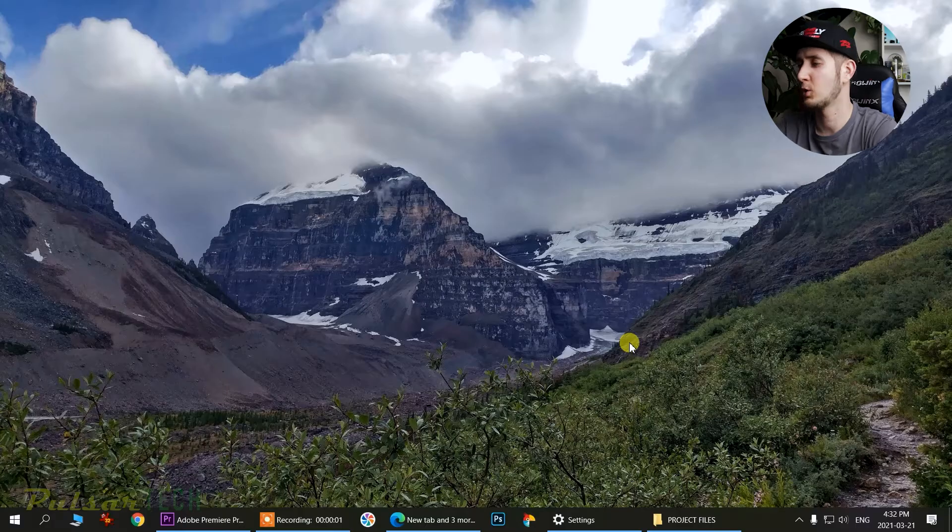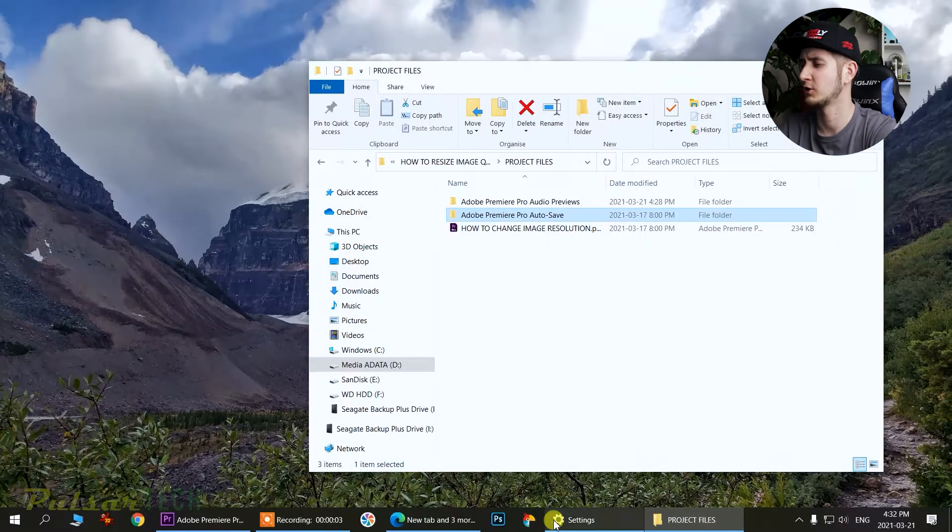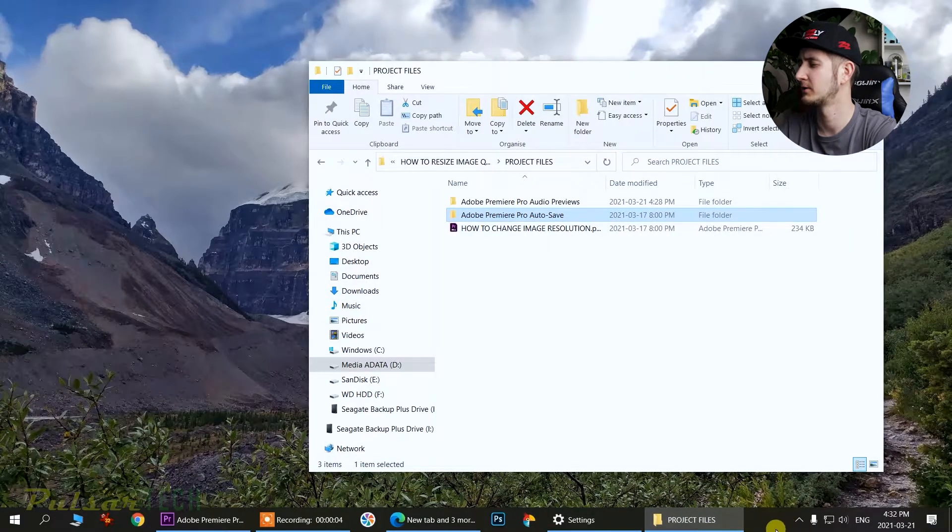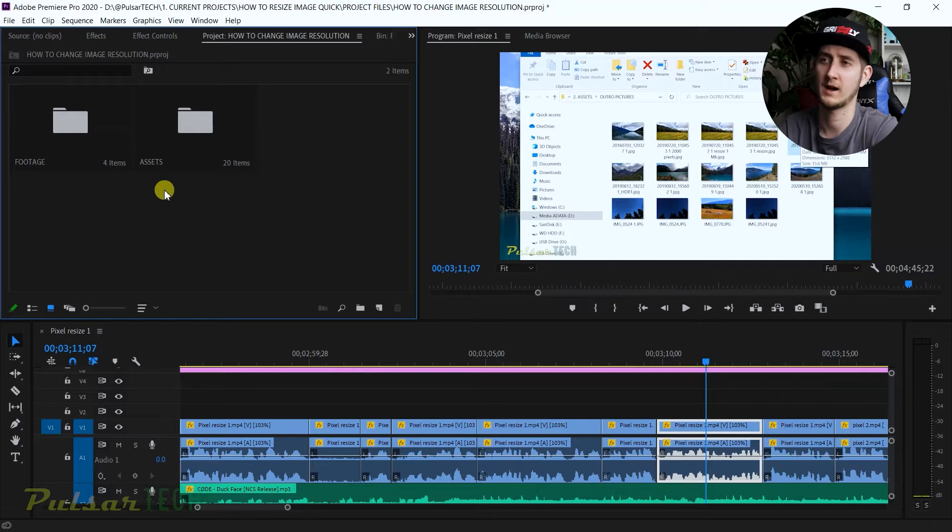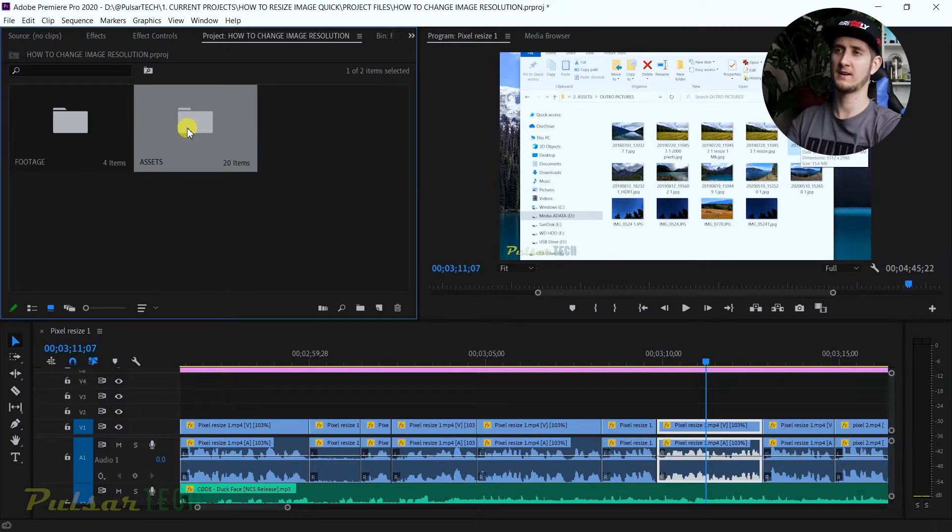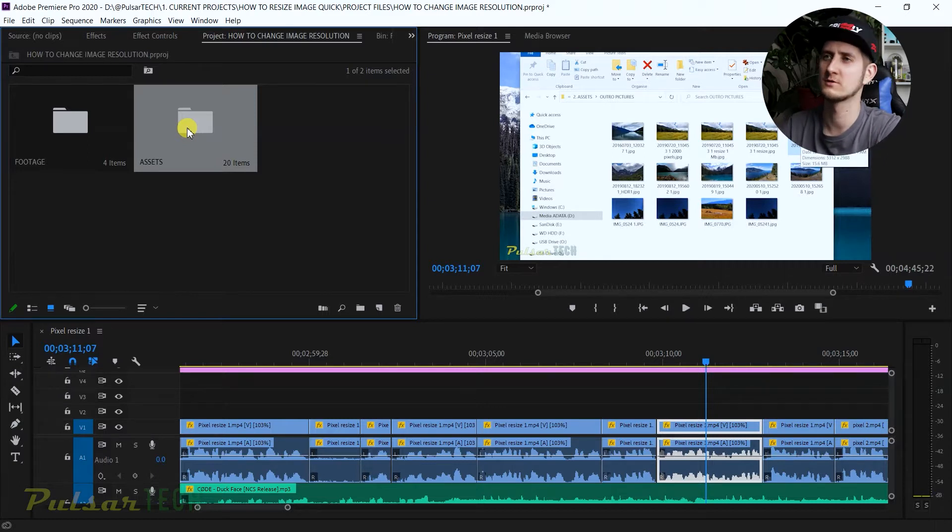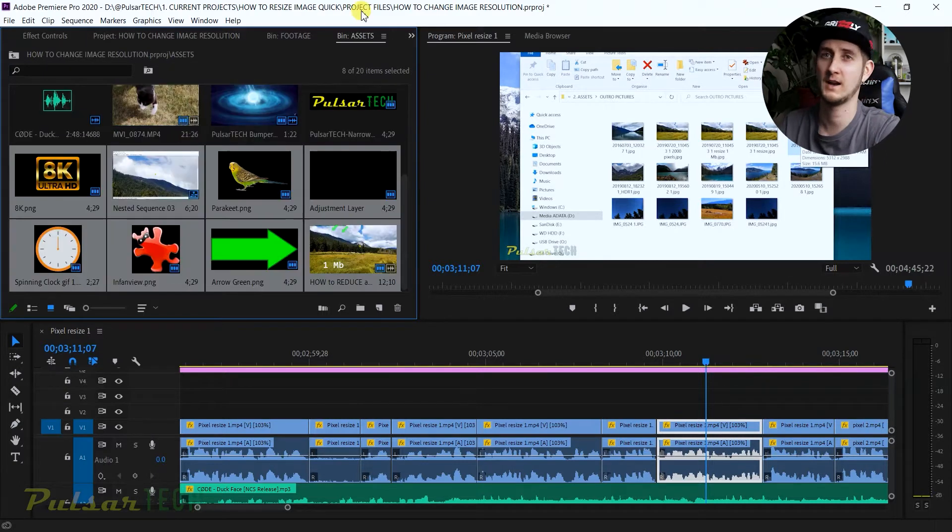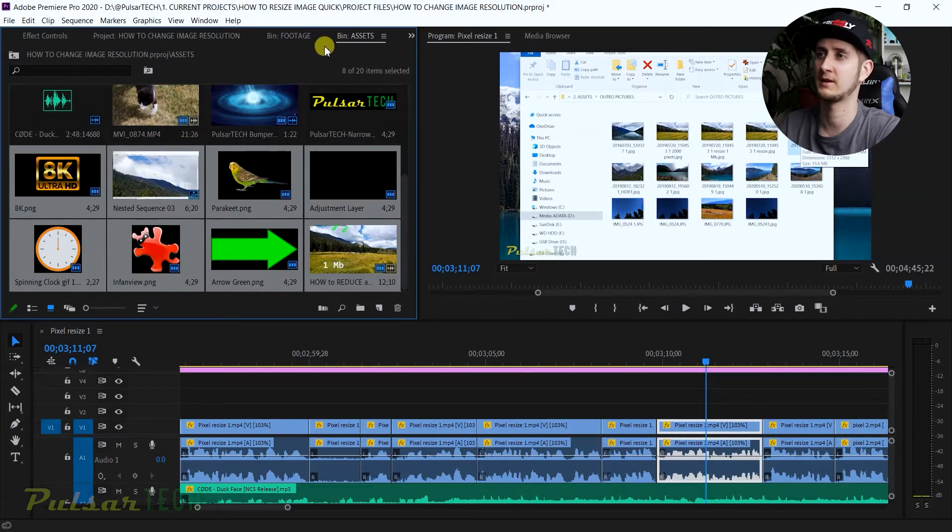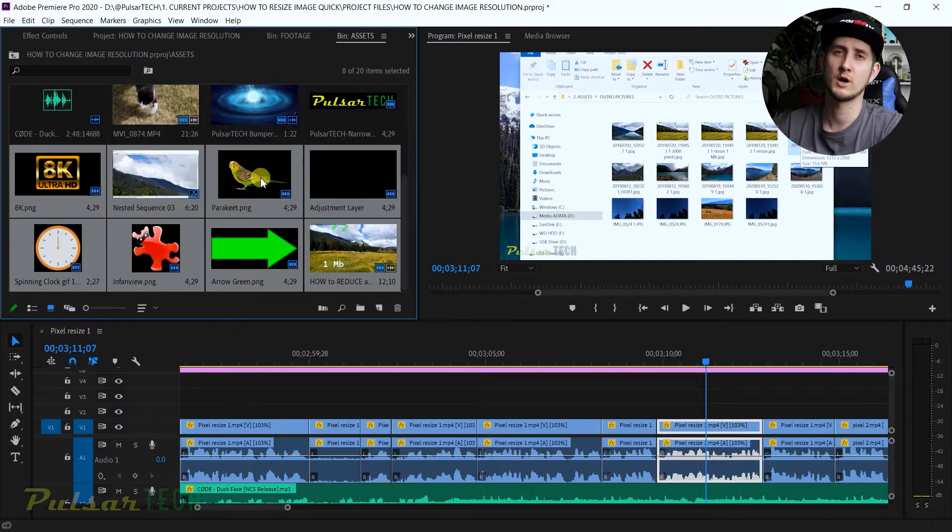If you go ahead and open up any project in Adobe Premiere, like you see here I have a couple bins. When I'm doing this project I have one bin of footage and one bin of assets. If you double click like a normal browser, it actually automatically opens it up in another tab.